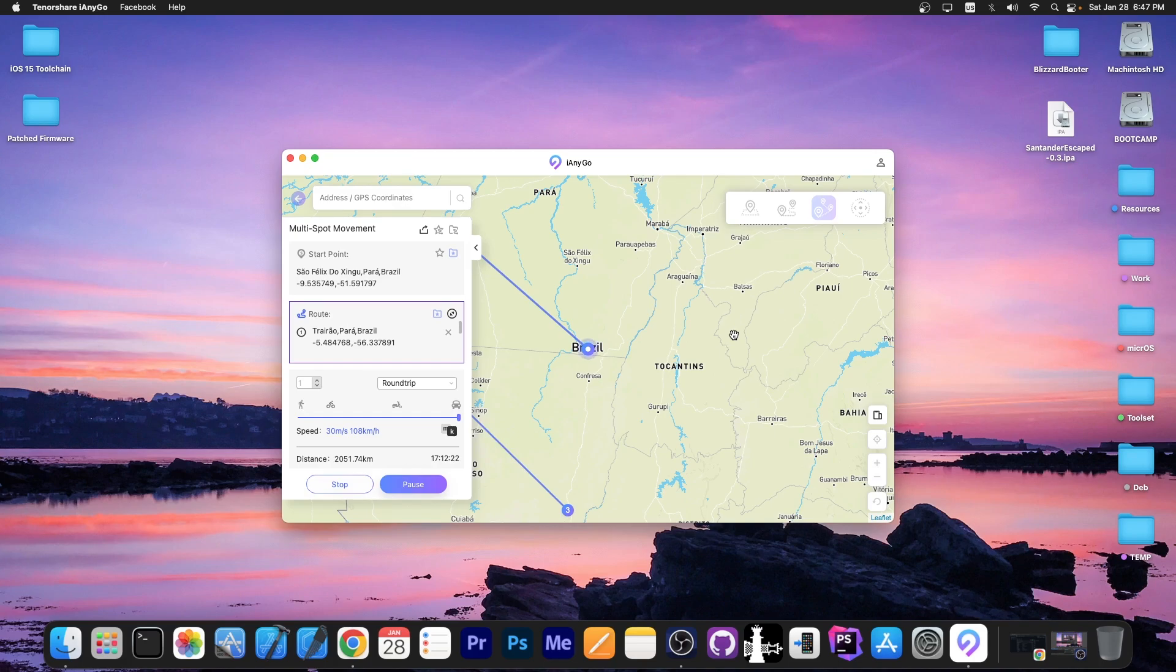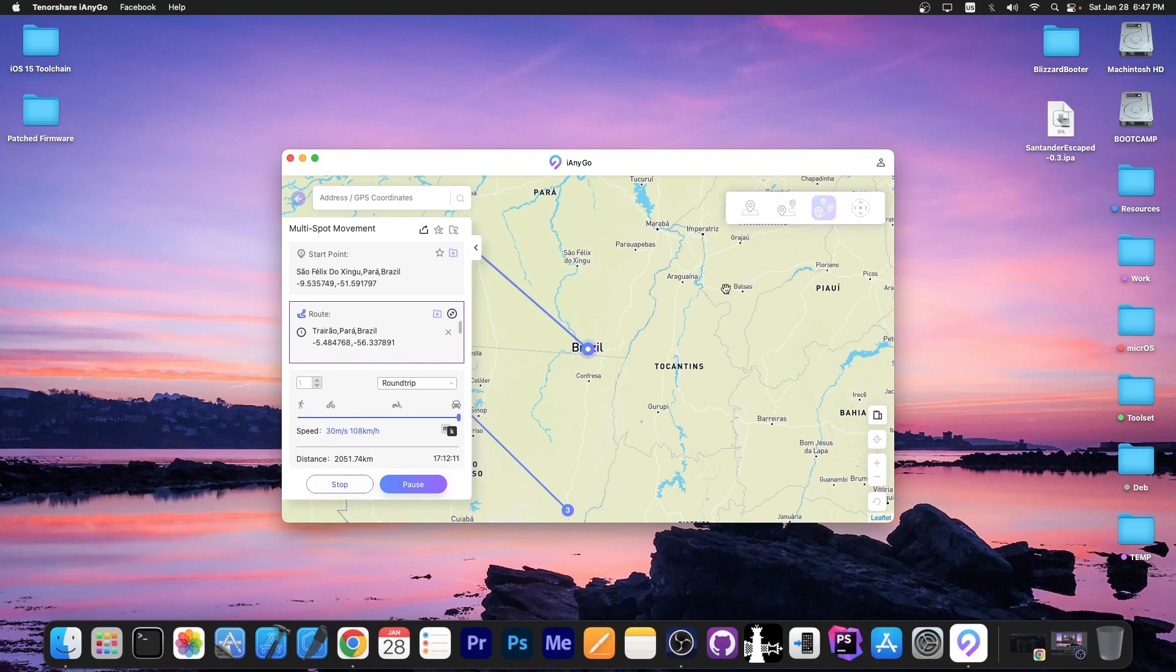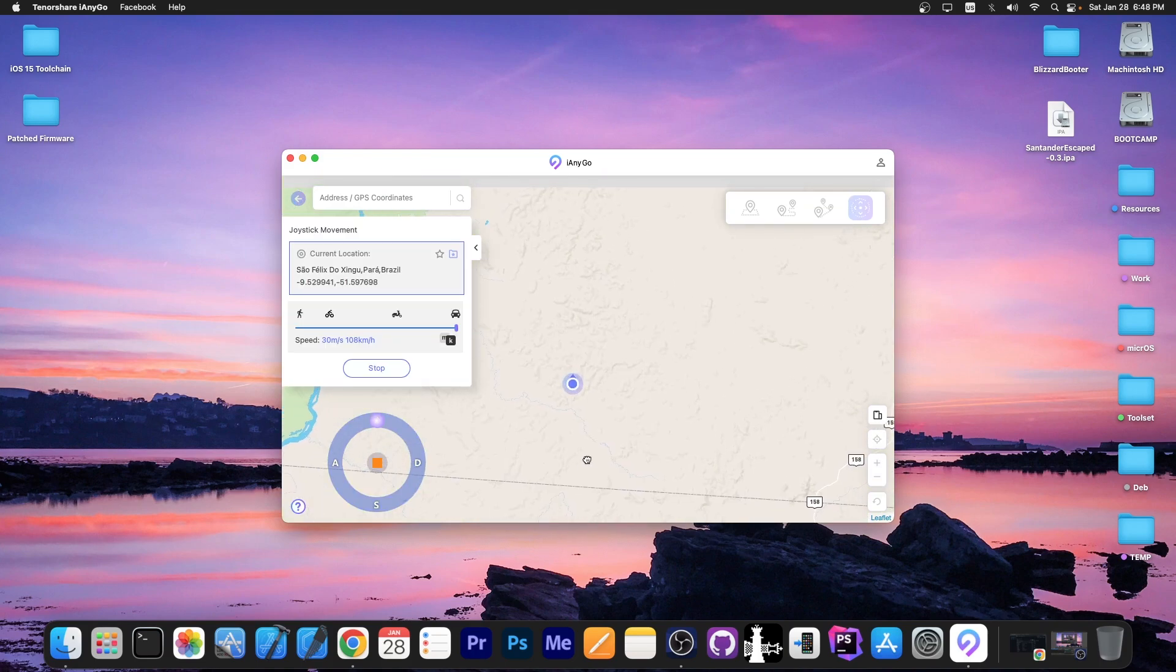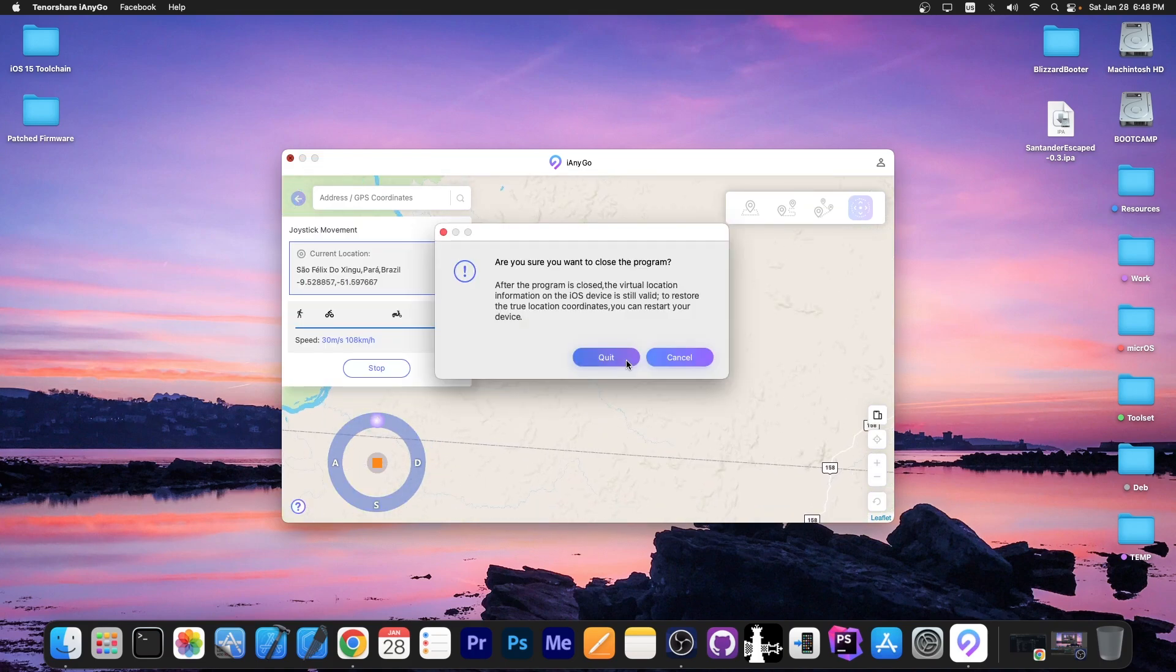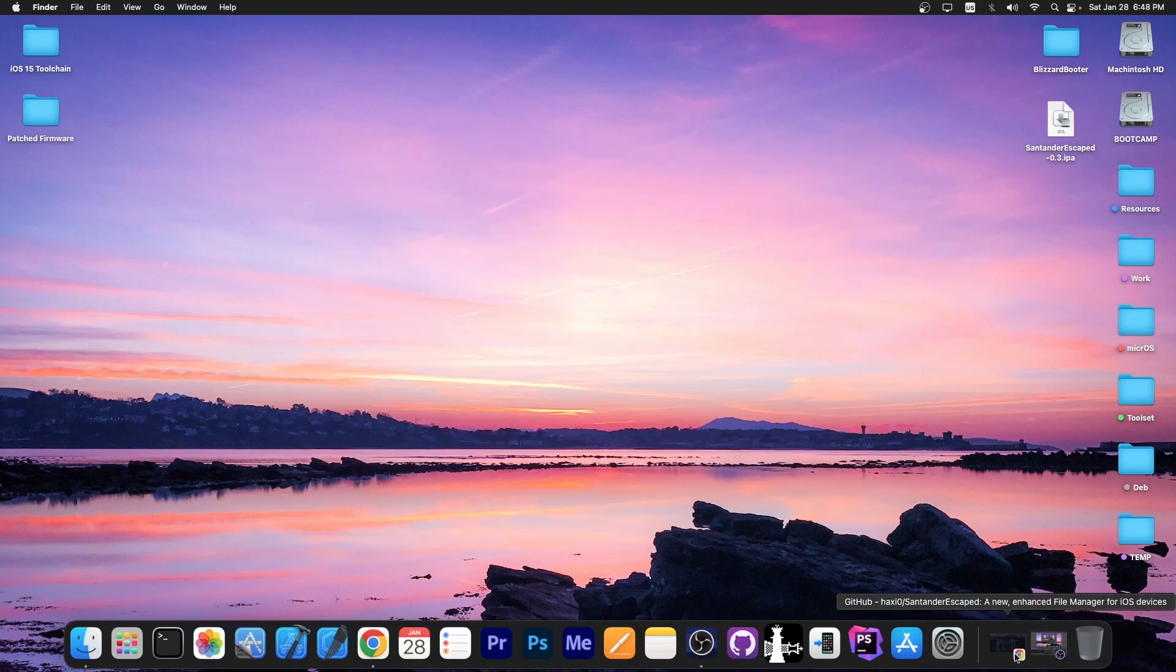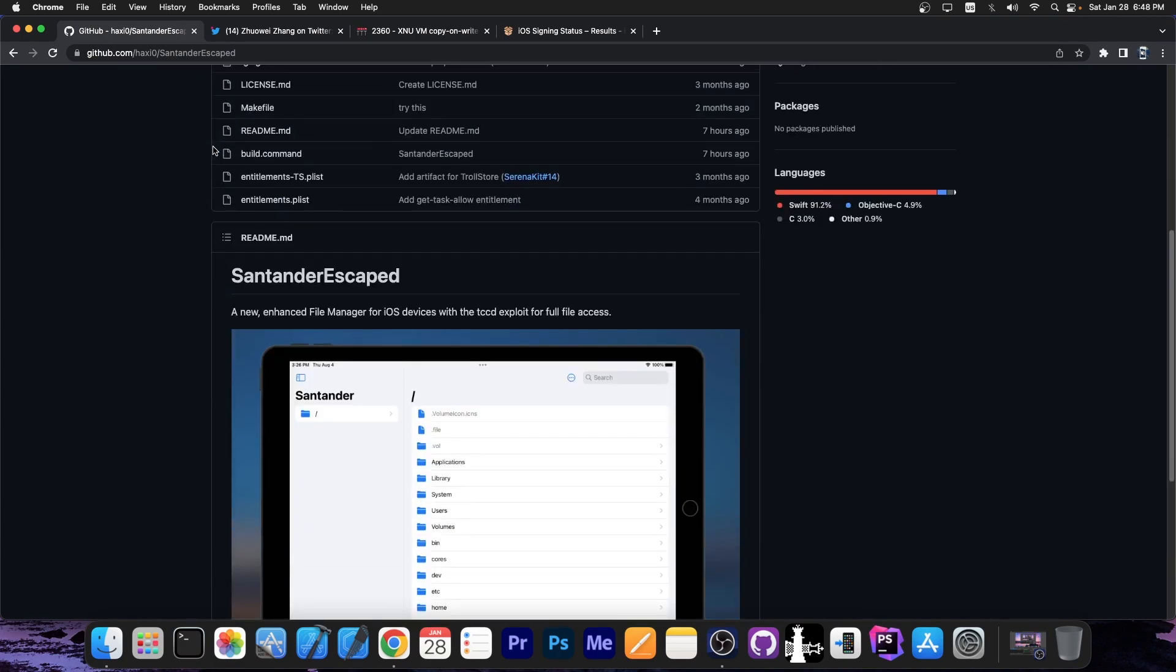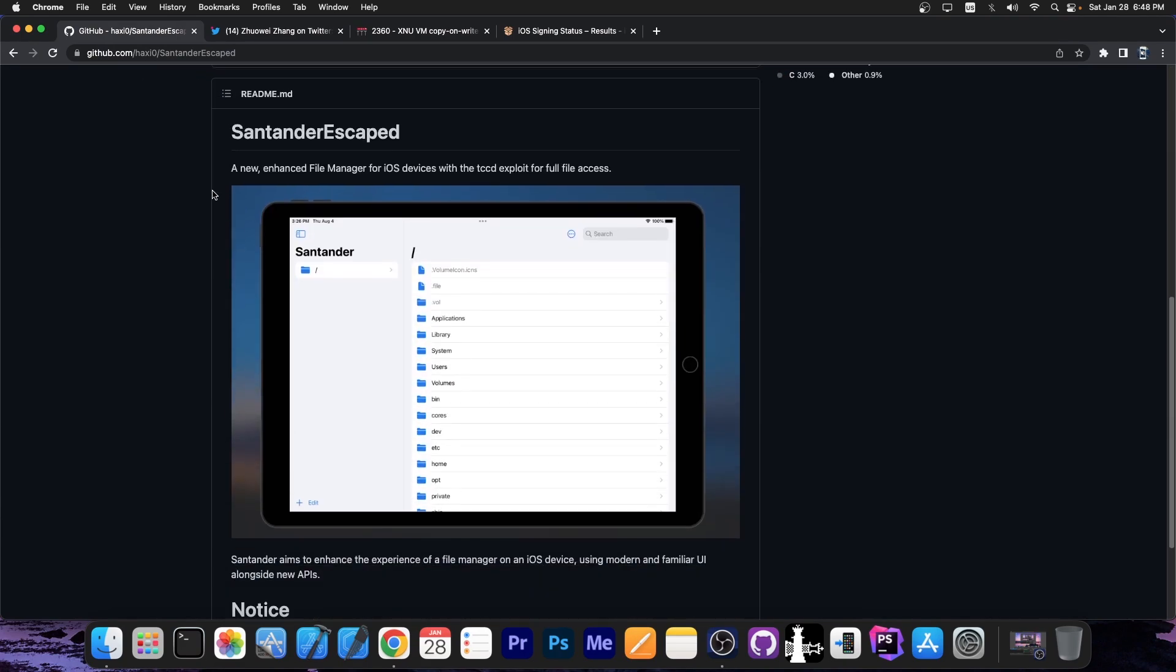You can use this for a myriad of reasons. The changes to your location persist until you reboot the device or you can revert back by selecting your normal location. So you can definitely check the program out in the link below. So a couple of hours ago the Santander escaped file manager was released,